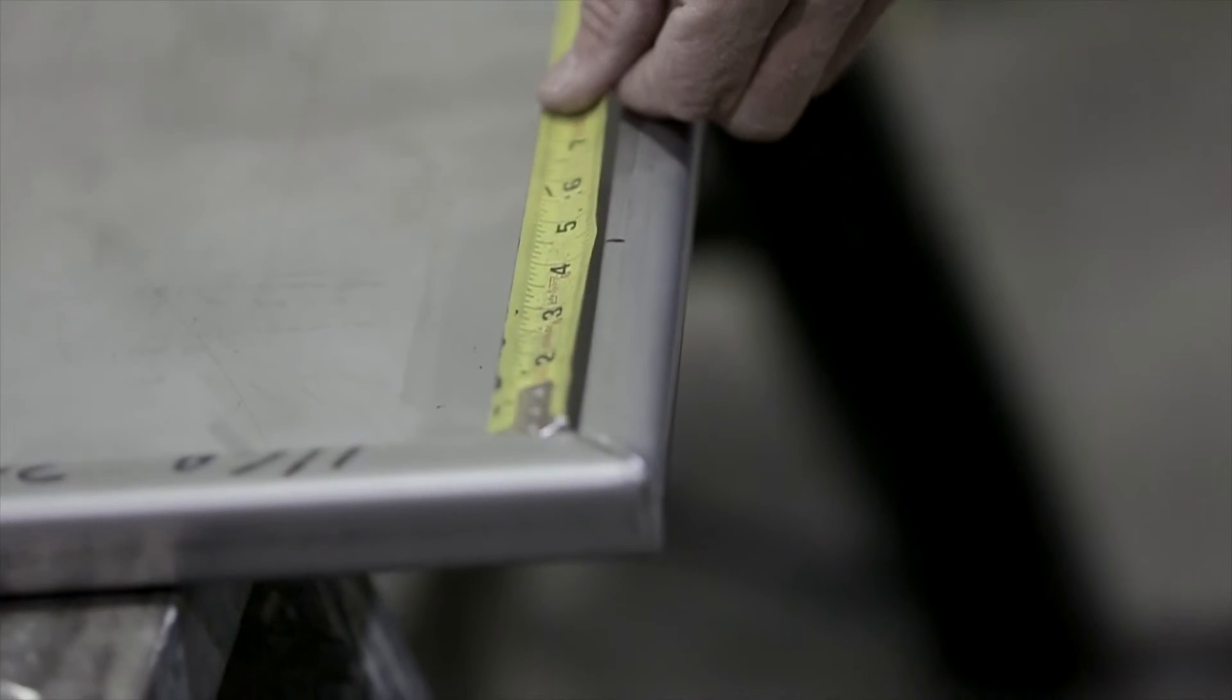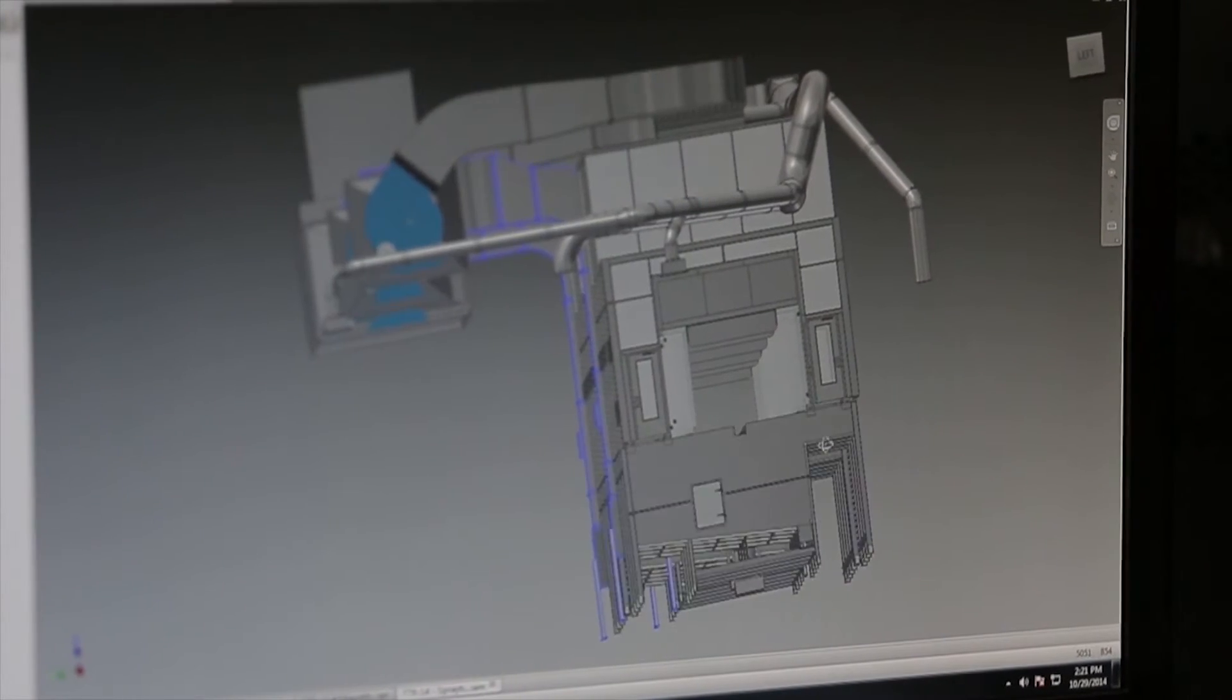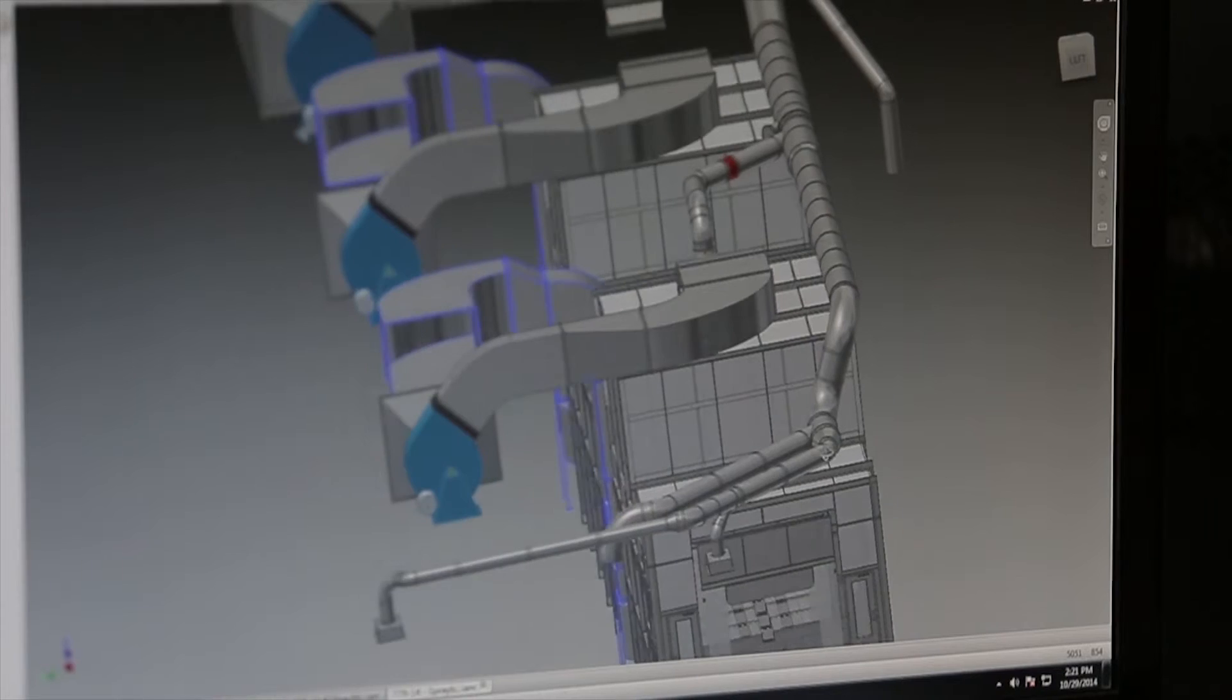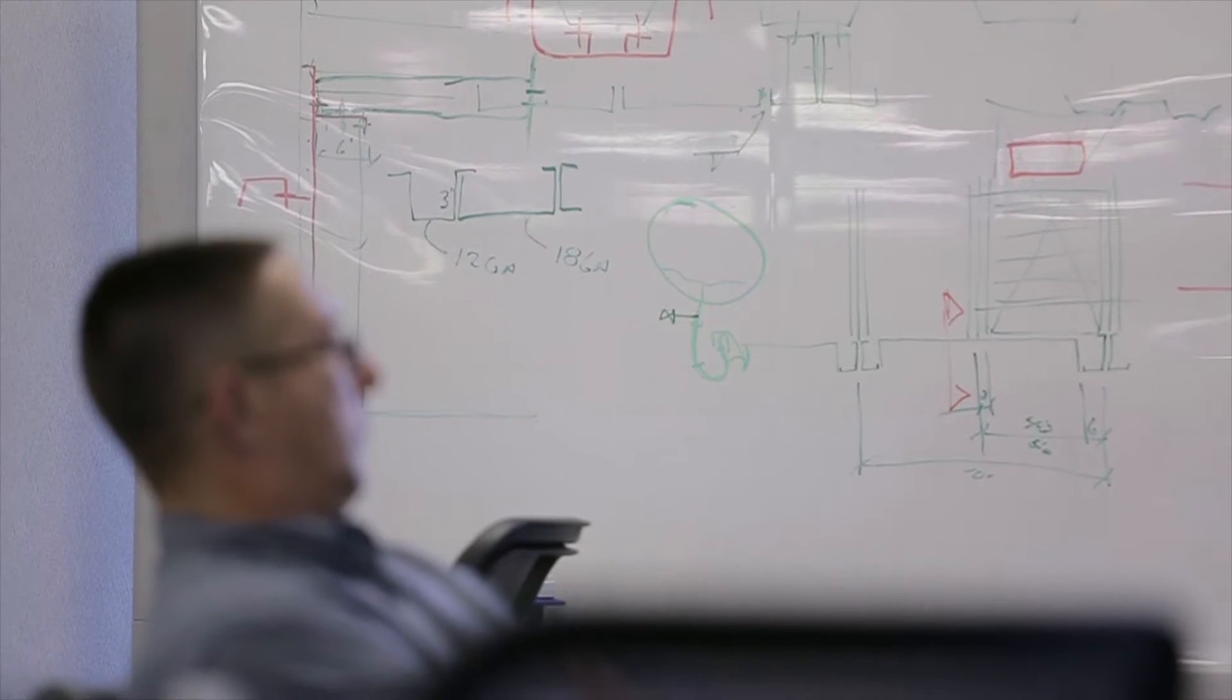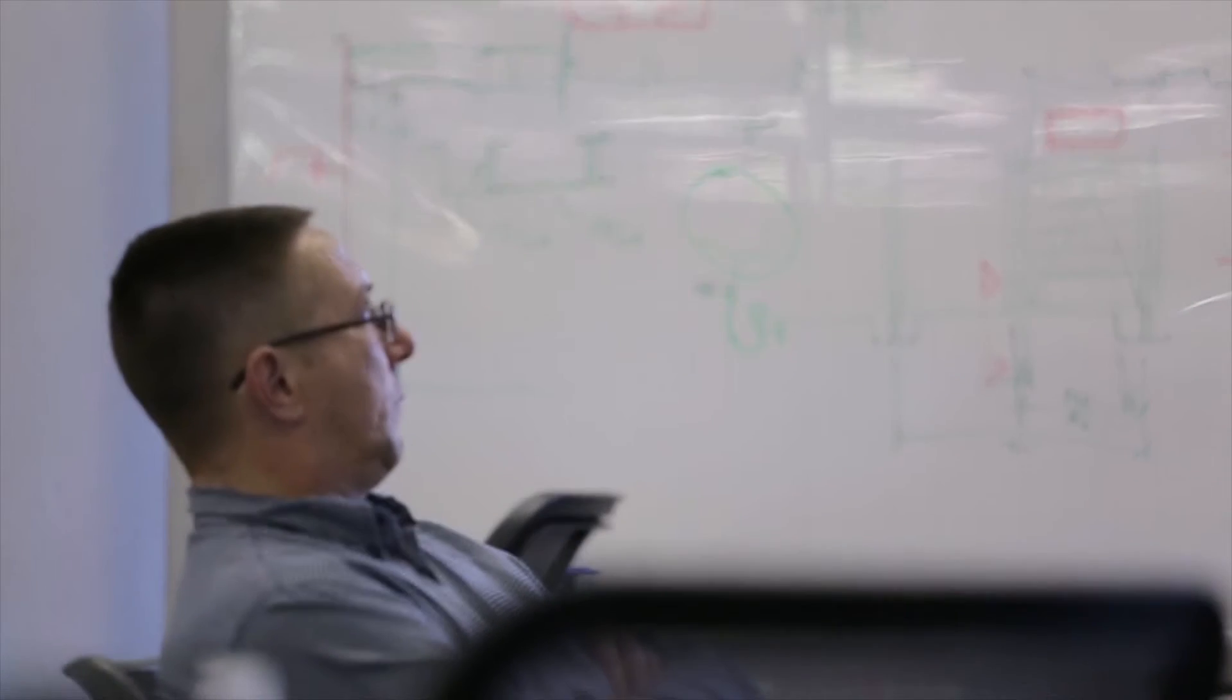We've already gone through several projects with multiple designers working on one project. It went smoother because we have the one location to get all the information.